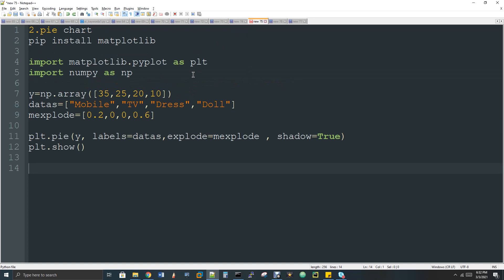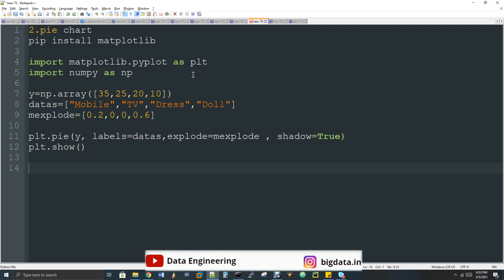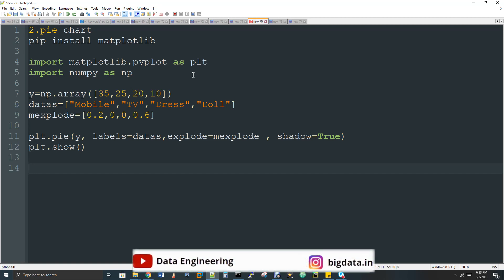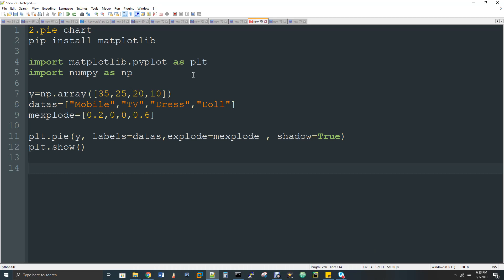Now let's talk about pie charts. We have a pie chart, and chart types are interactive — that's why we have interest in charts. We have a pie chart, graph chart, and bar chart. For this we install the matplotlib package and also use numpy.